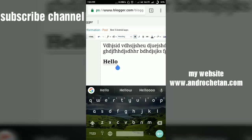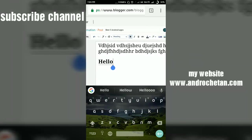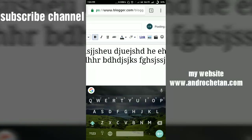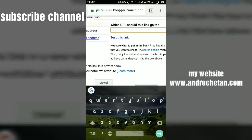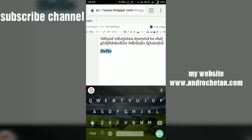If you tap on 'Heading', it will be set as a heading. You can also bold your text or make it italic. If you want to add a link — meaning if you want anyone who taps on 'Hello' to be redirected to a new website — select the text, tap on the link button, enter the destination website URL, and tap OK. The text will be highlighted as a link.